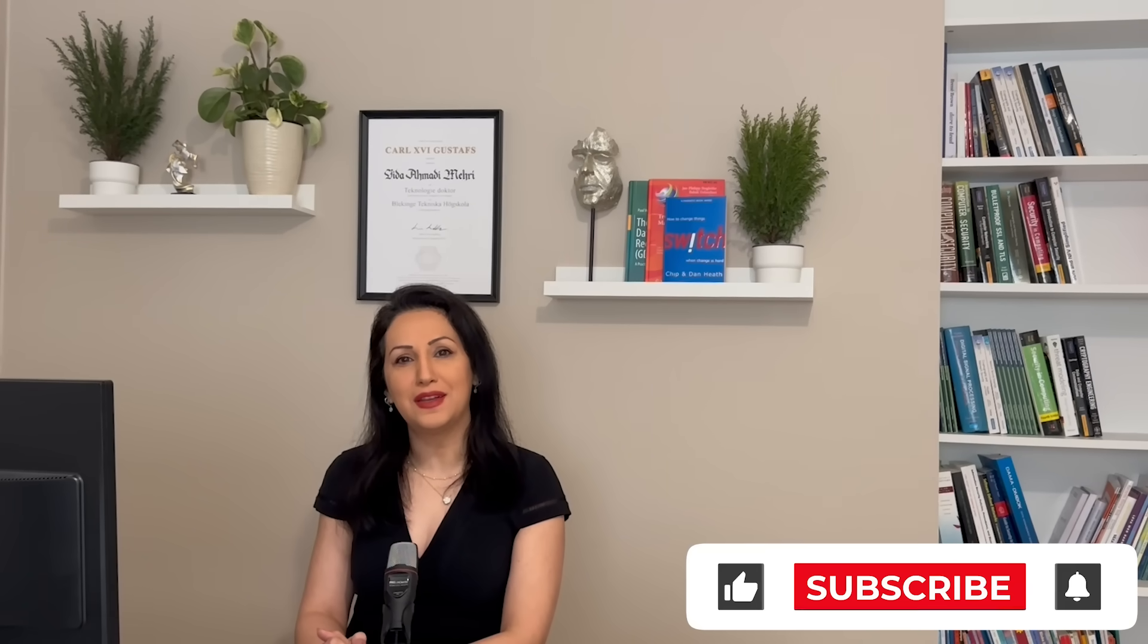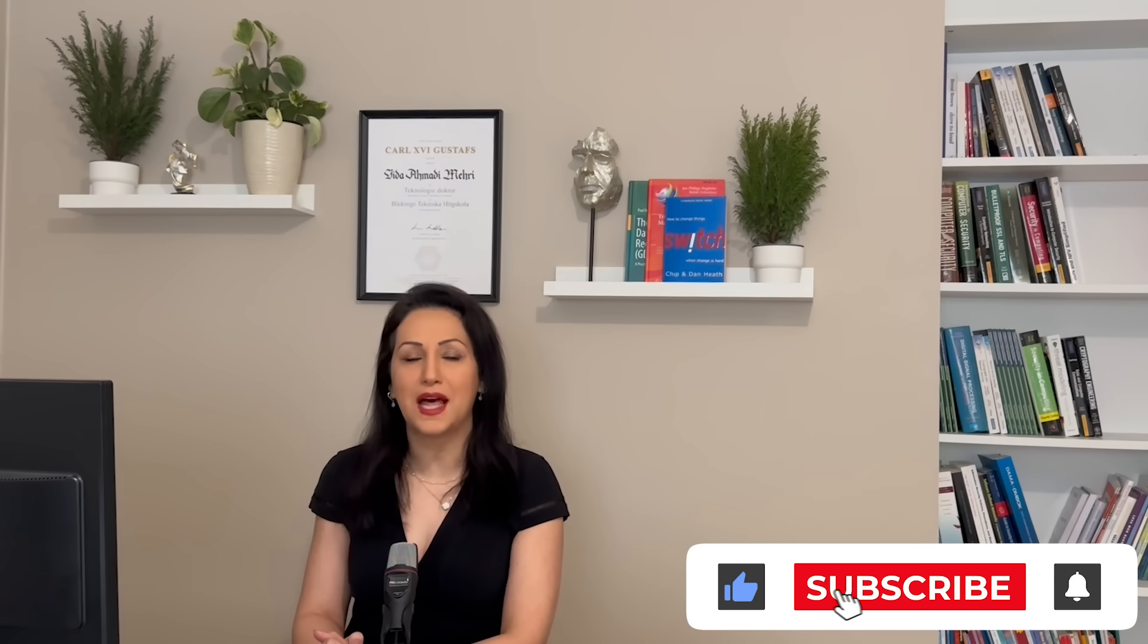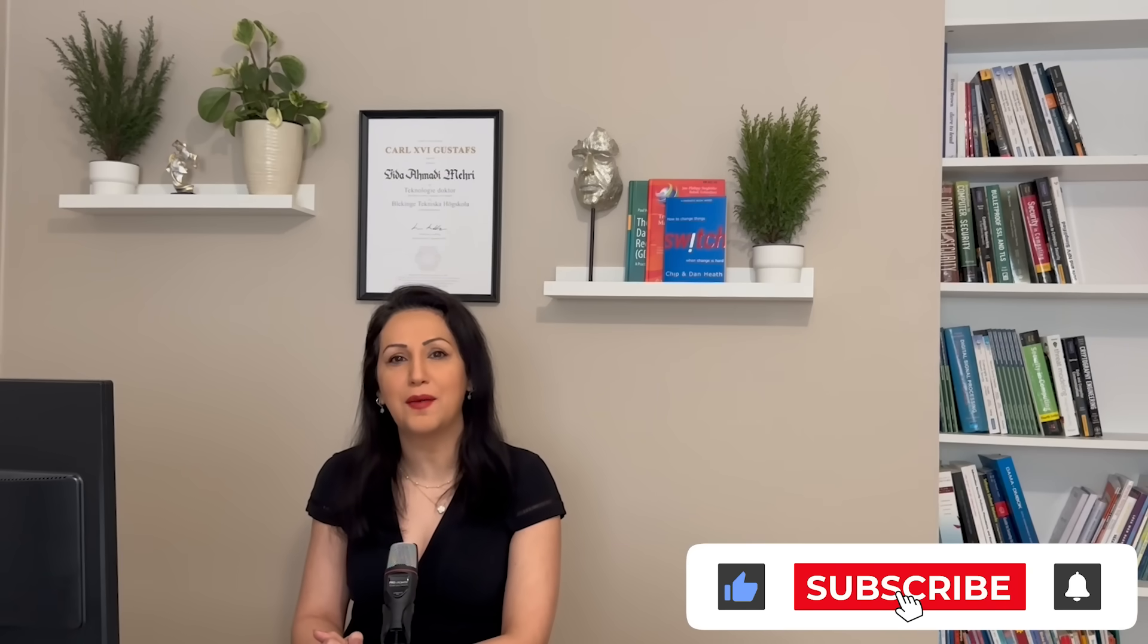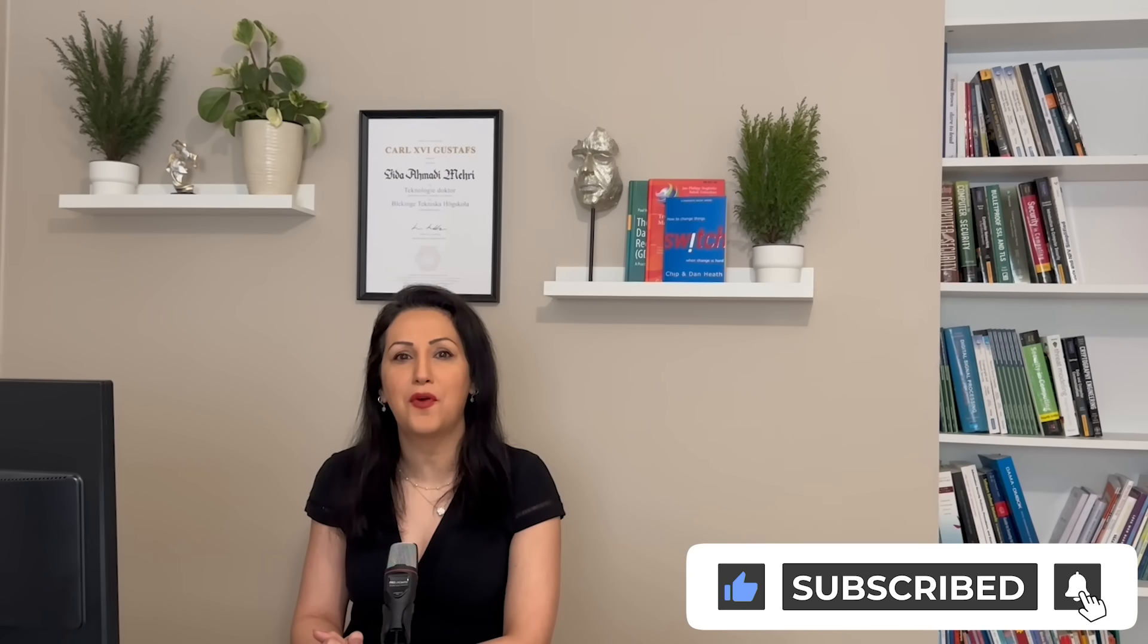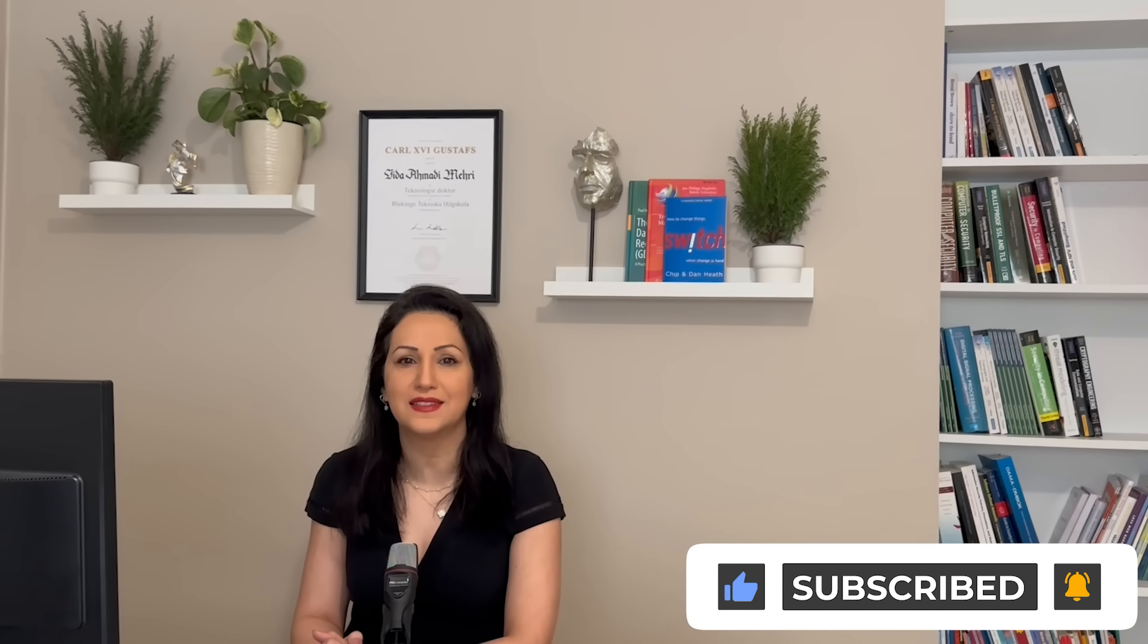If you find this video helpful, give it a thumbs up and subscribe to our channel for more cyber security content. Until next time, stay secure, stay protected!